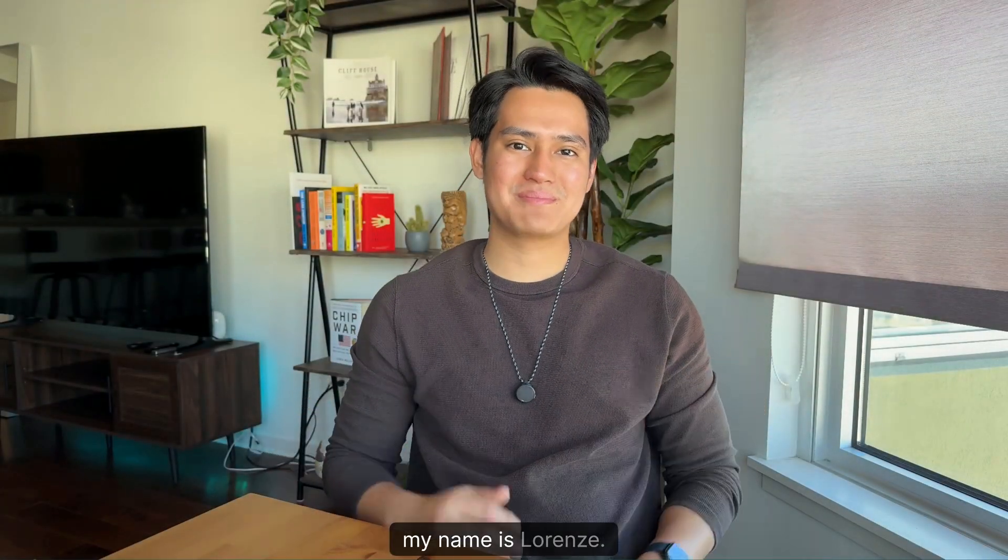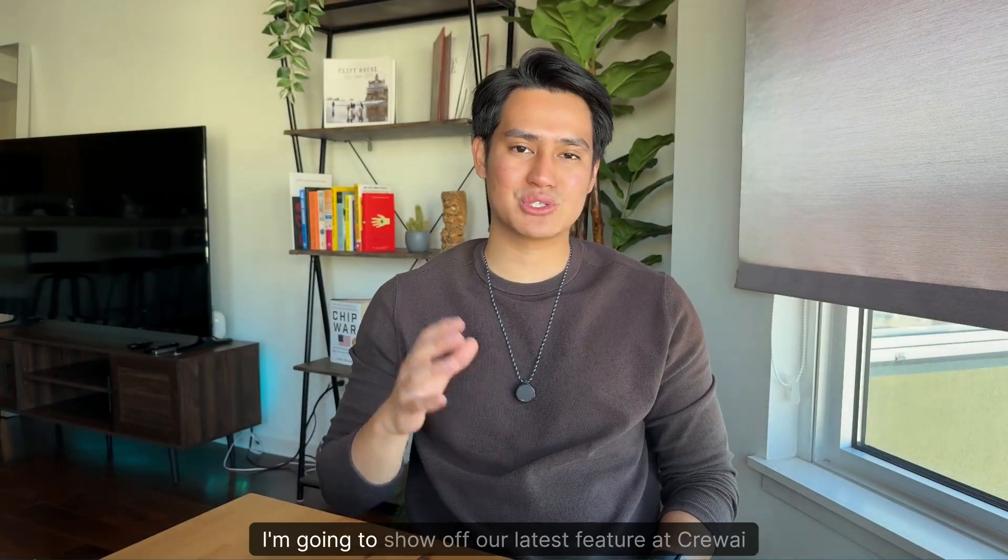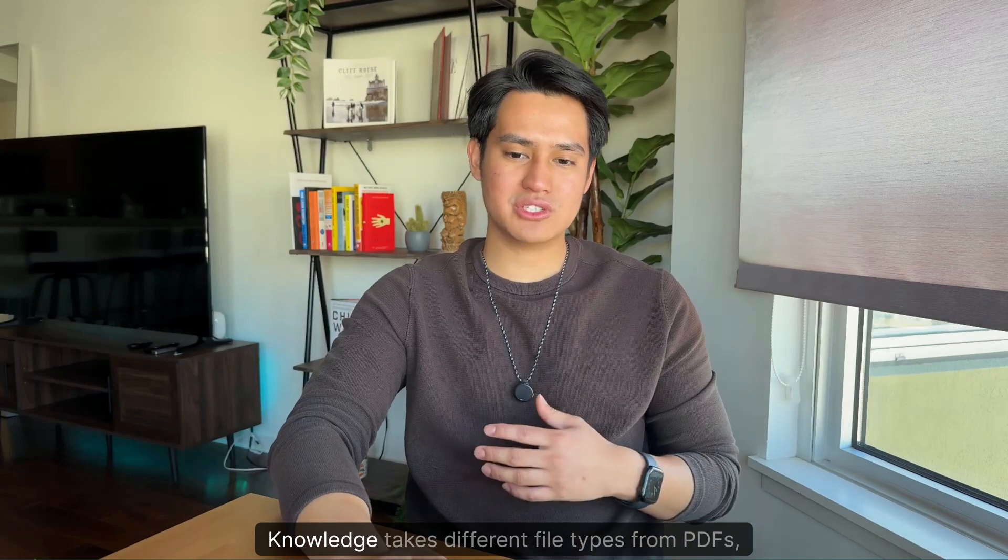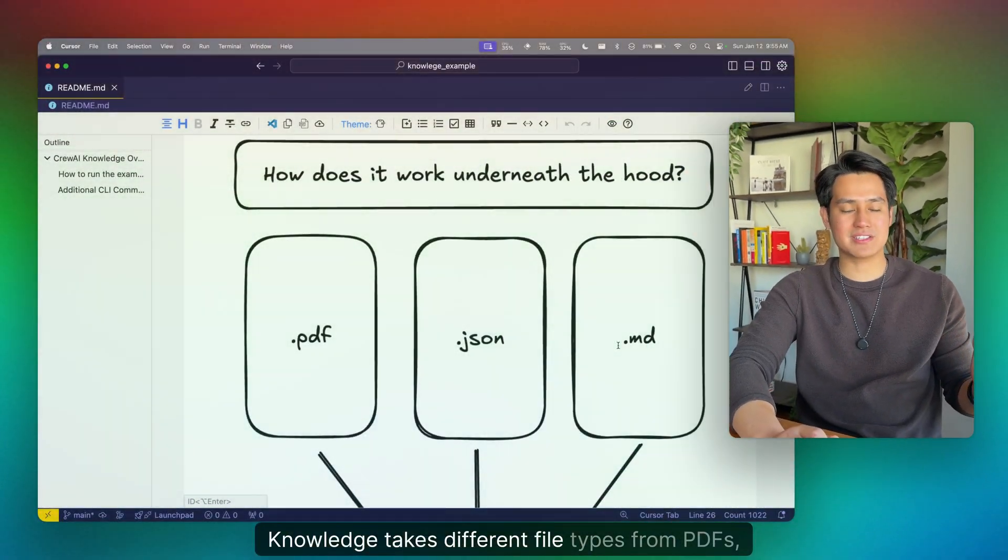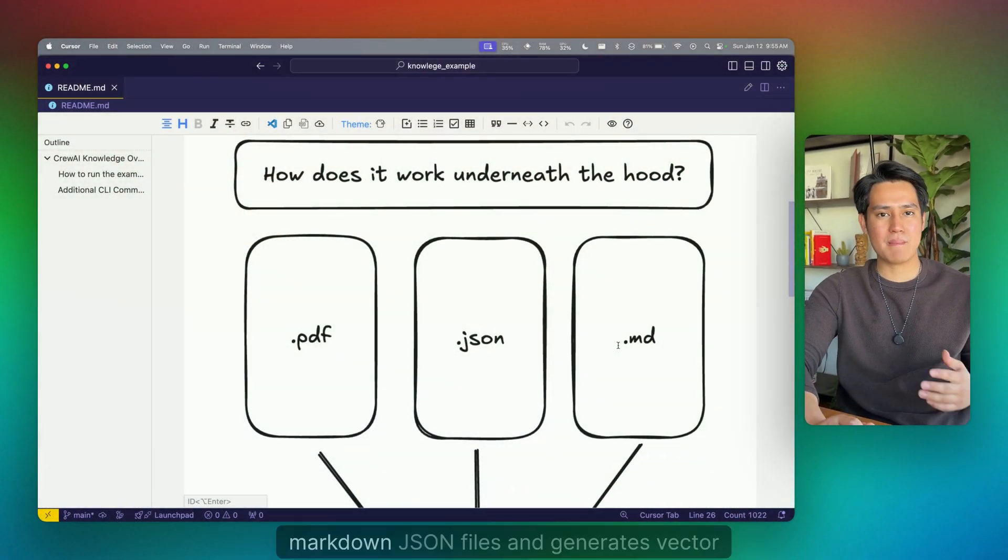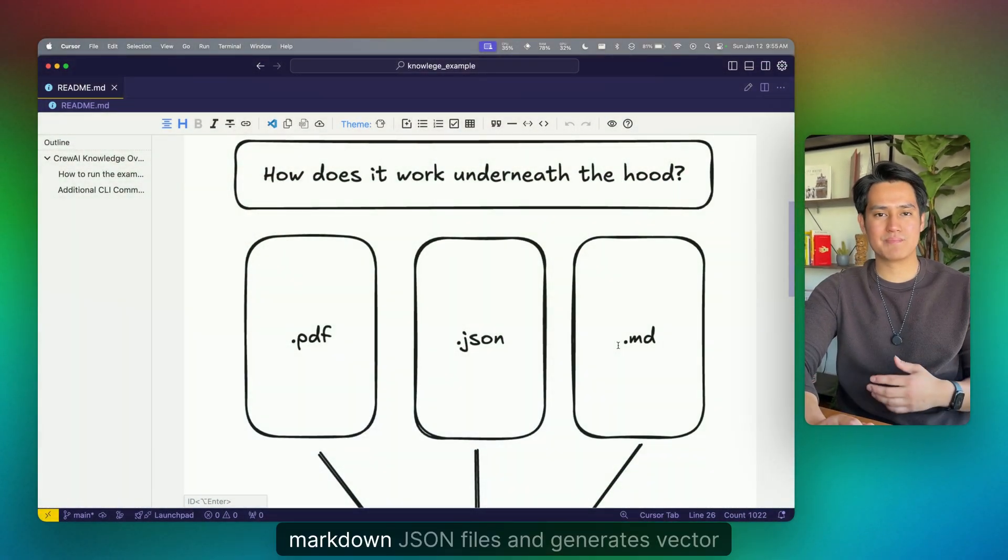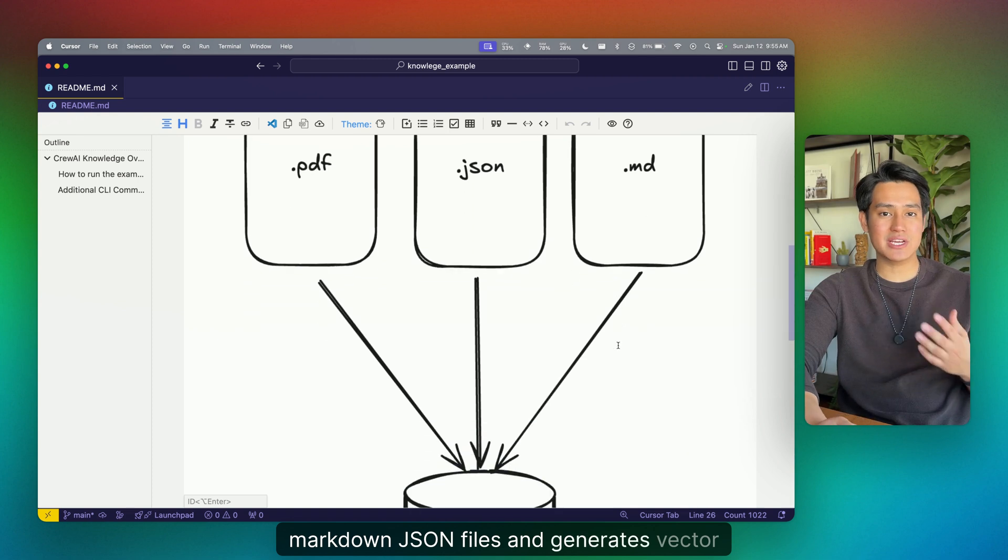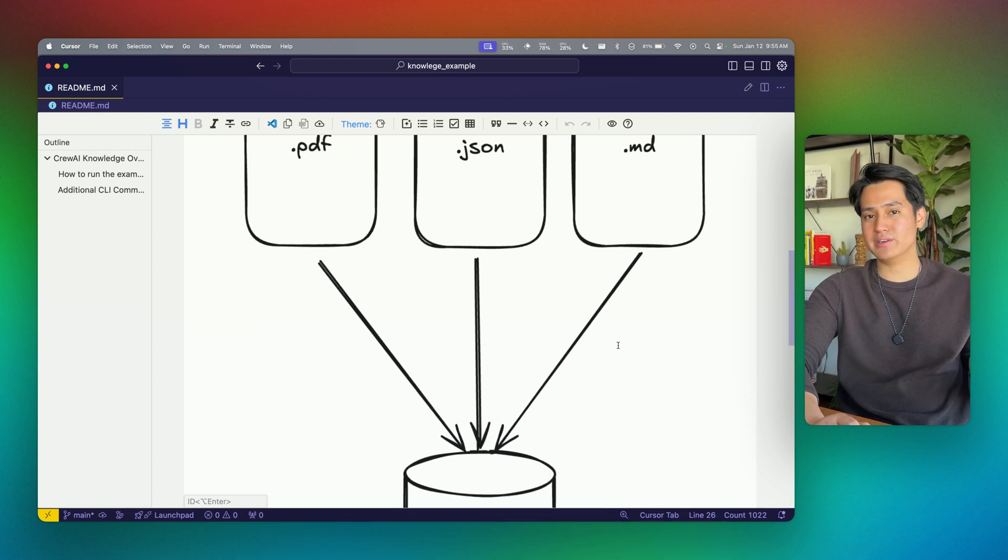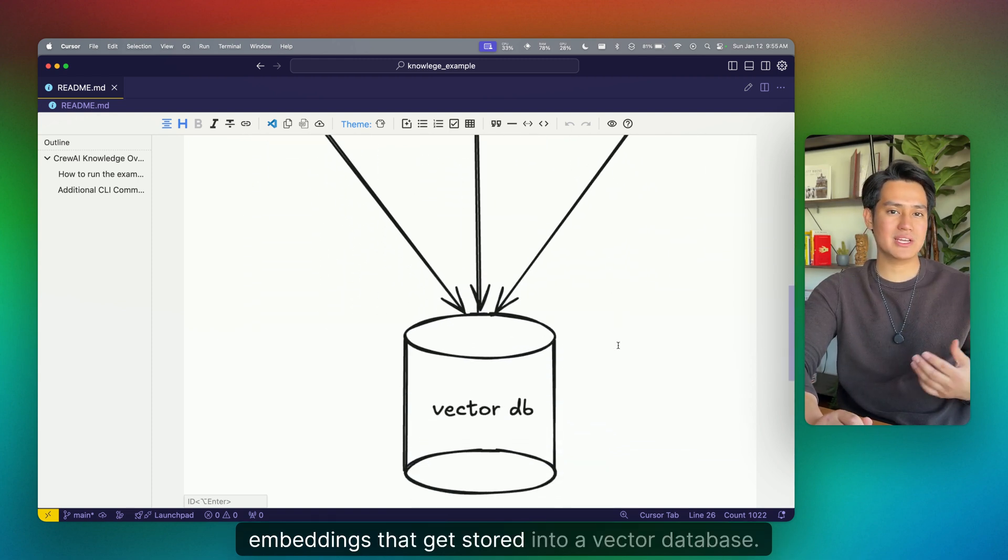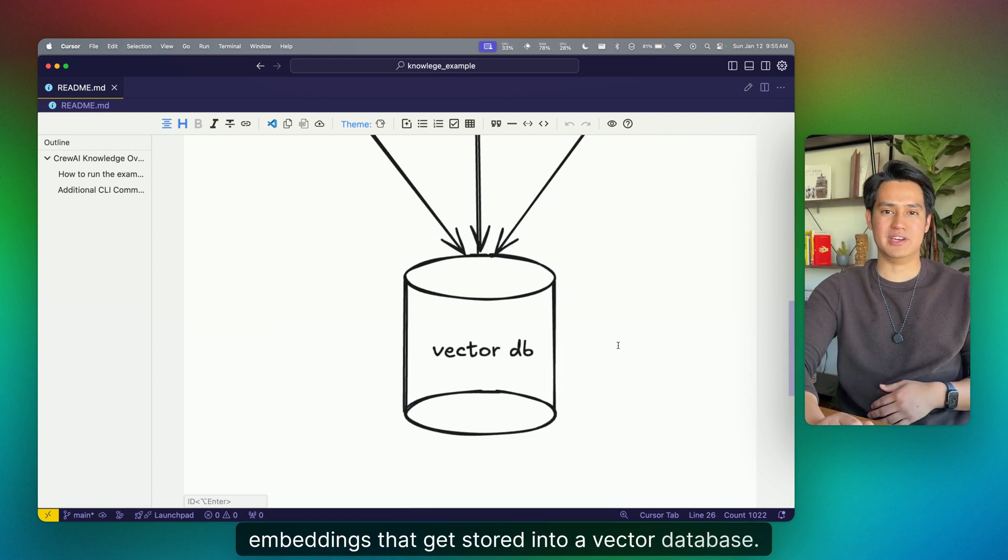Hey everyone, my name is Lorenz. I'm going to show off our latest featured Crew AI called Knowledge. Knowledge takes different file types from PDFs, Markdown, JSON files, and generates vector embeddings that get stored into a vector database.